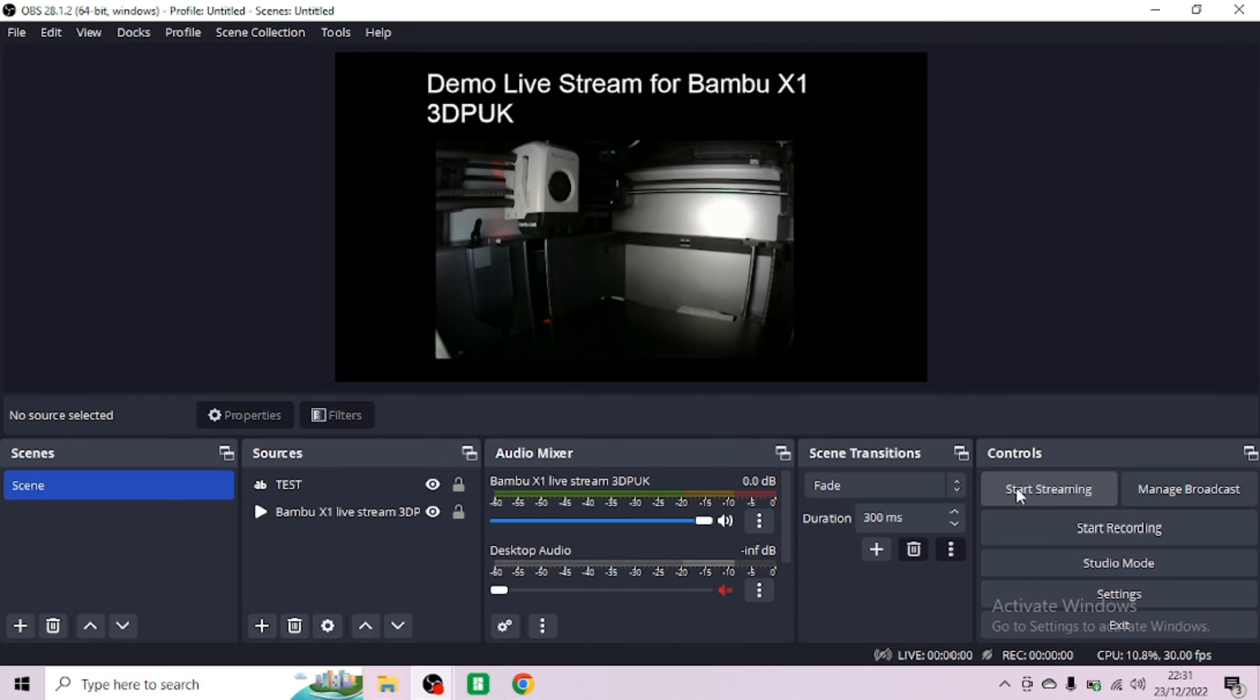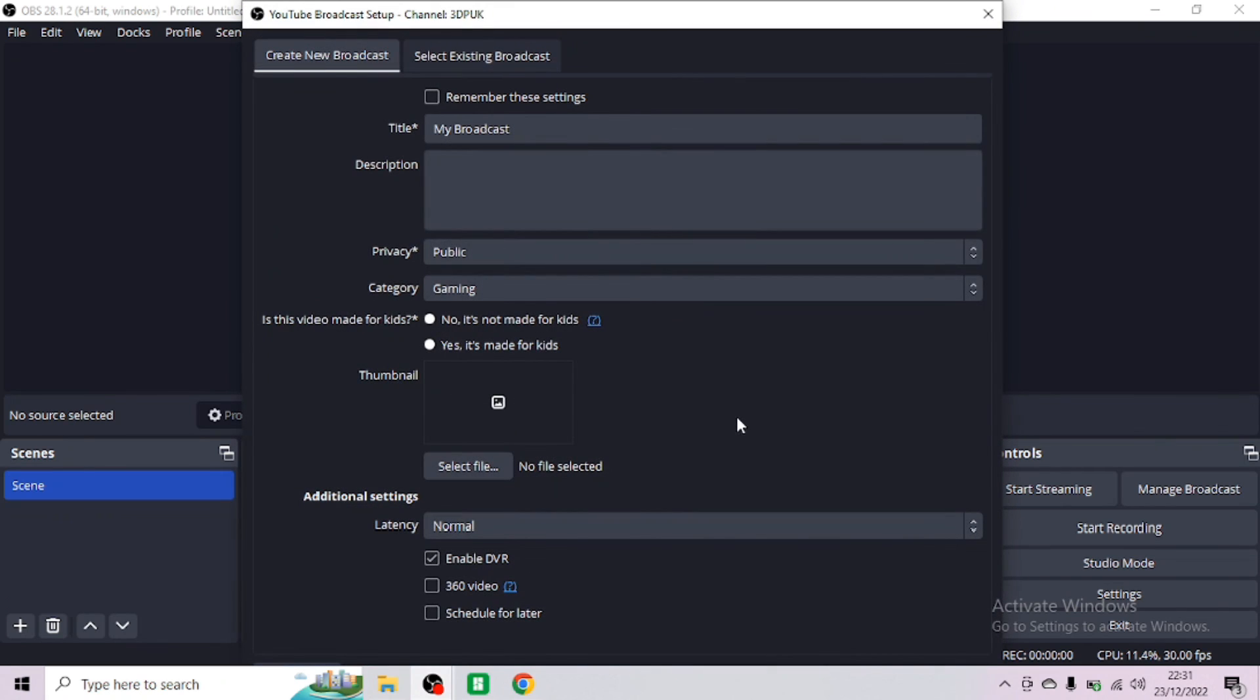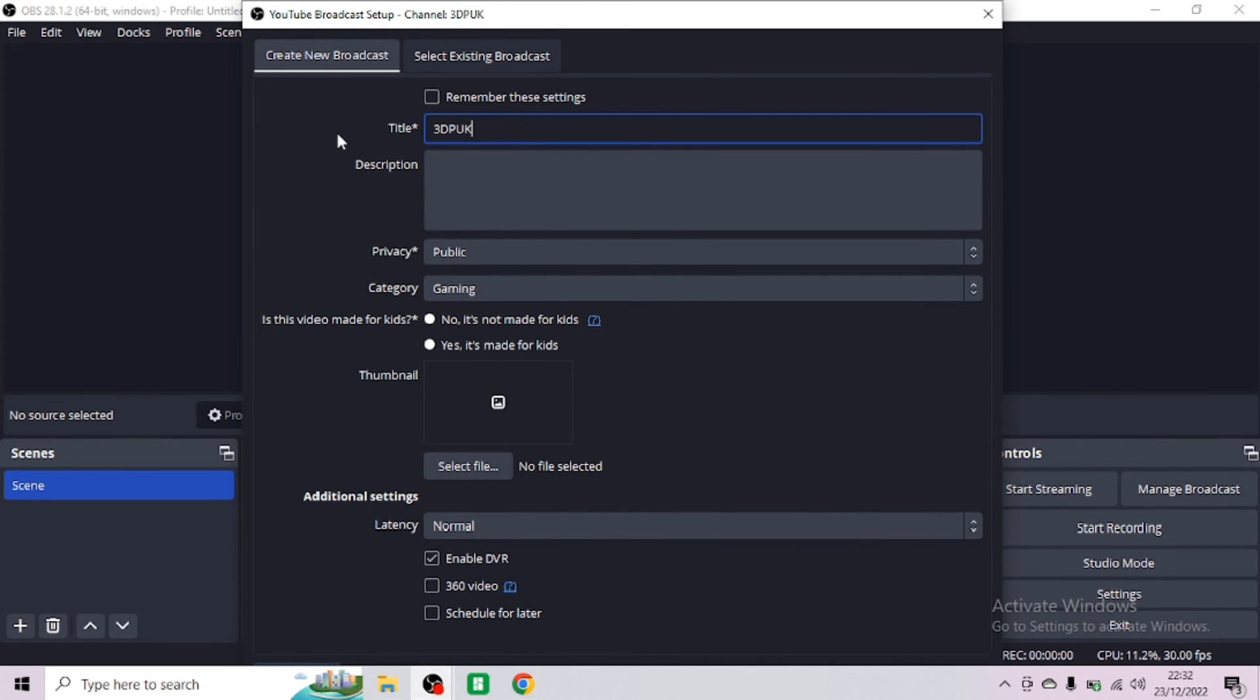As you can see the live stream from the Bamboo Studio and the OBS is identical. Now click start streaming. What you will need to do is once again use a tutorial and add your YouTube channel or any other broadcasting channel. Now you click on start streaming.